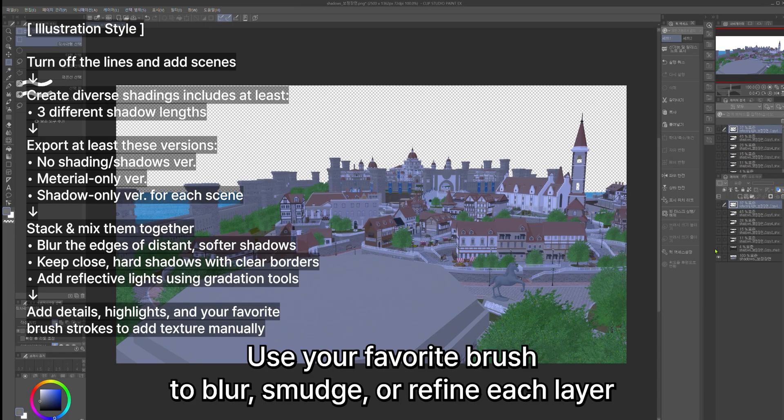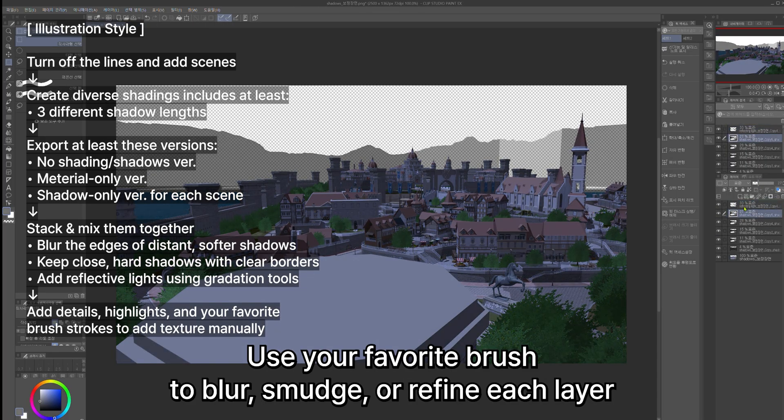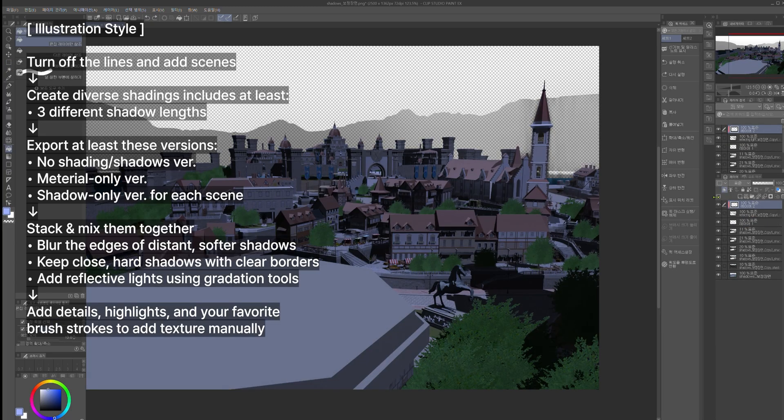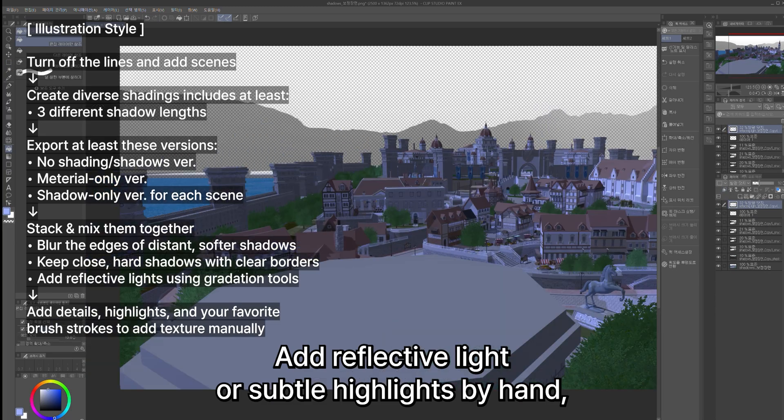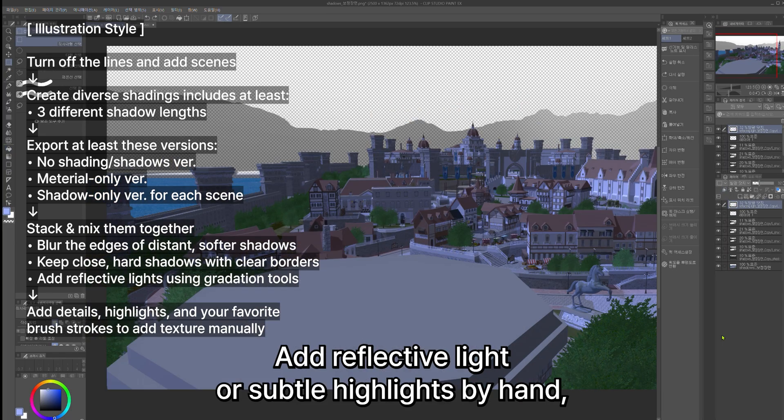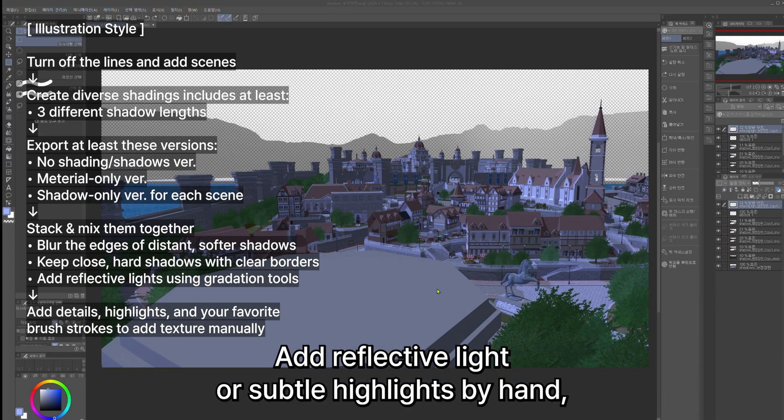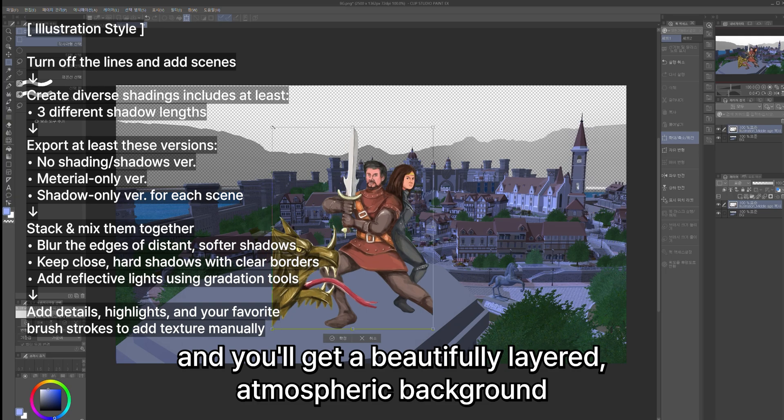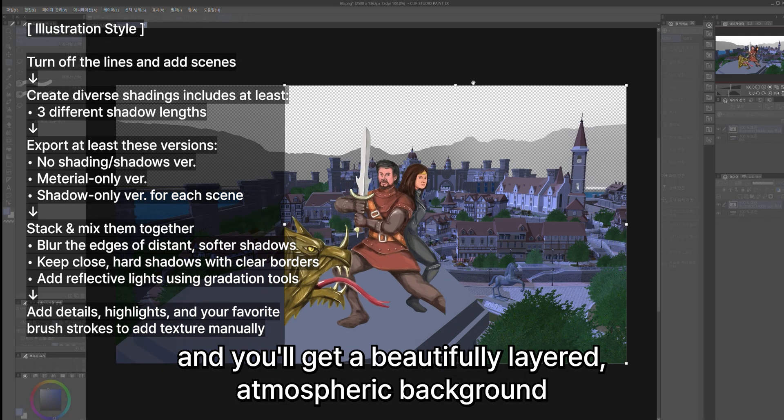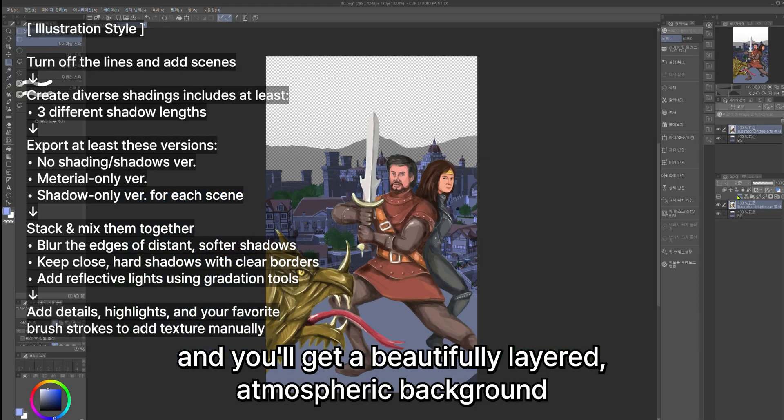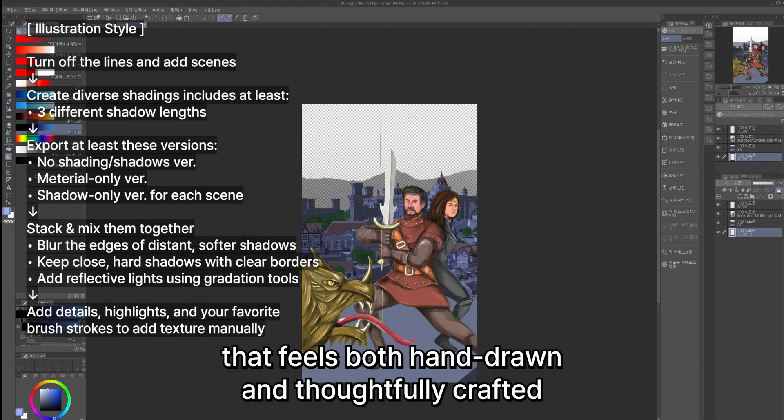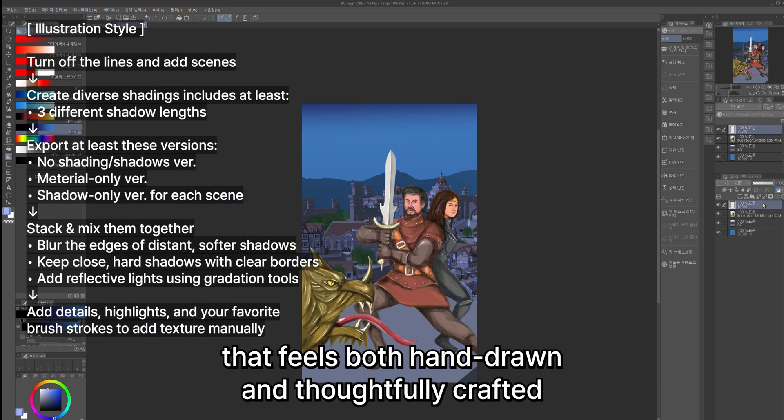Use your favorite brush to blur, smudge, or refine each layer. Add reflective light or subtle highlights by hand. And you'll get a beautifully layered, atmospheric background that feels both hand-drawn and thoughtfully crafted.